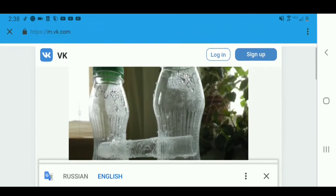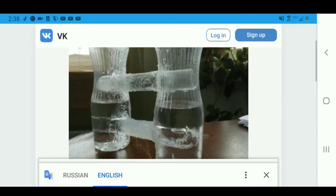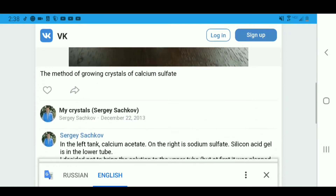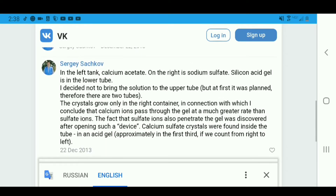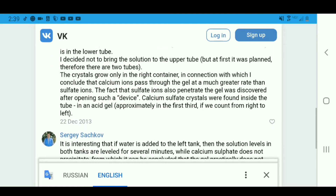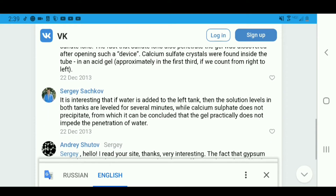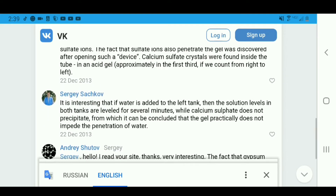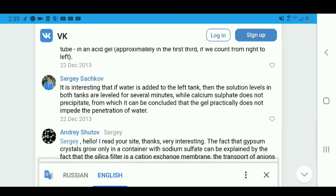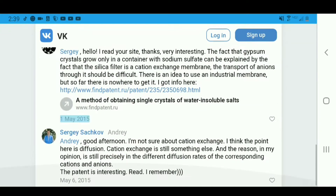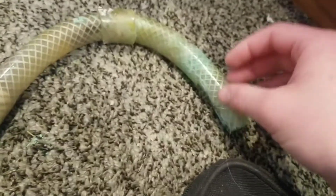Apparently, this is the setup that was built. As you can see in the diagram, the calcium ions pass through the gel at a much greater rate than the sulfate ions. The sulfate ions do penetrate the gel, however not as greatly as the calcium ions do. This is the most useful diagram — it's going to be a tube connecting one chemical solution to another.